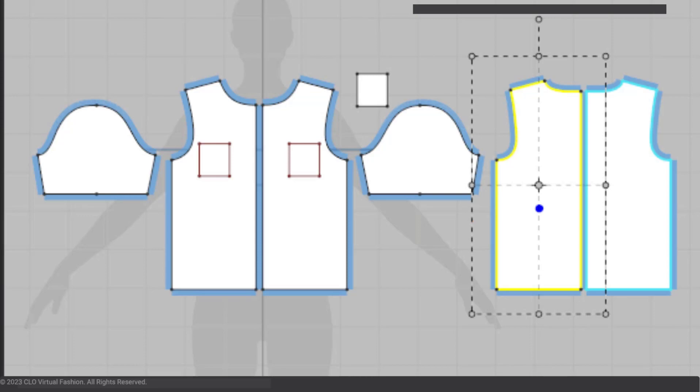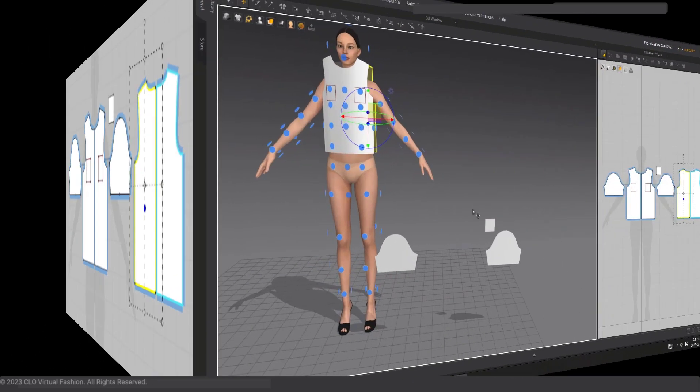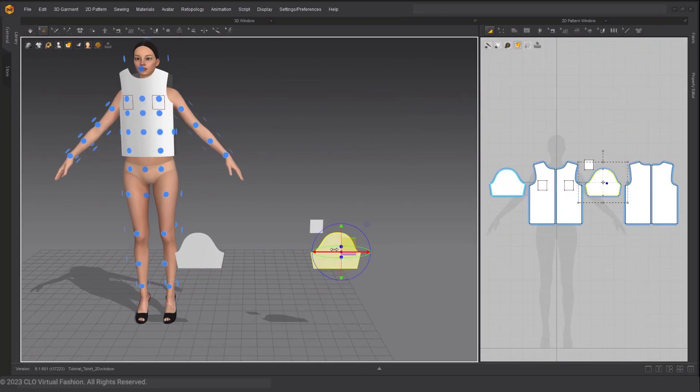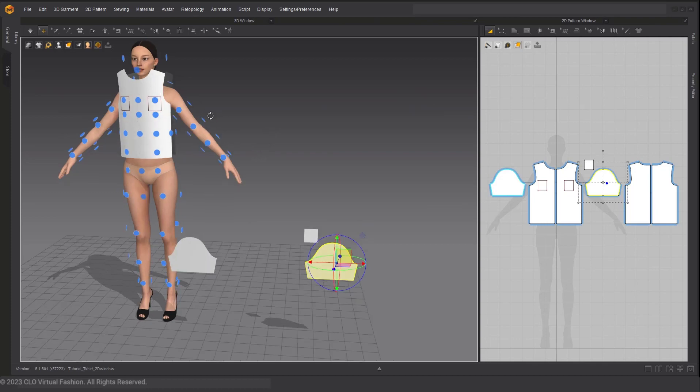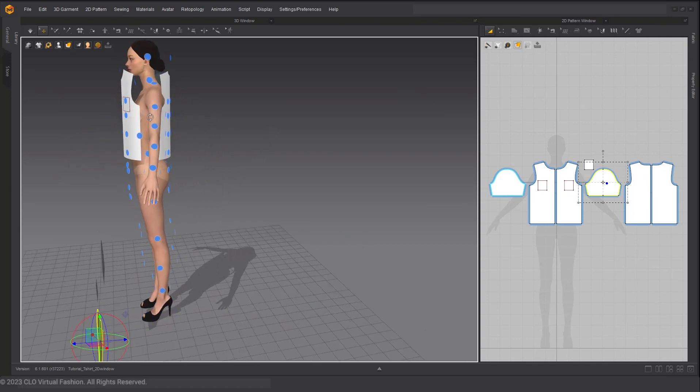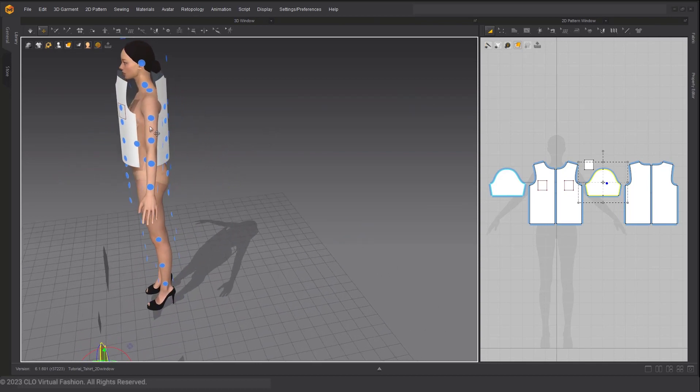Lastly, let's move on to the sleeve. Selecting this right sleeve and then selecting the sleeve arrangement point on my avatar with a left click to place it.